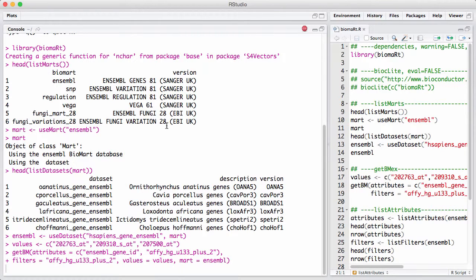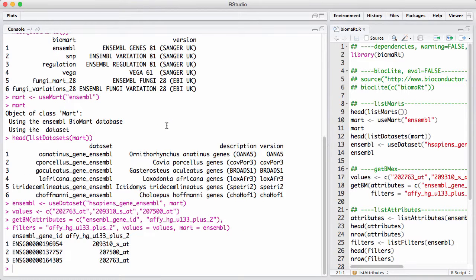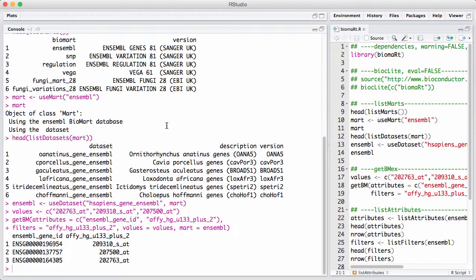So what is that? We have some attributes. Attributes are whatever you want to retrieve from the database. Filters is a way of selecting what you want to retrieve, and values are the actual values of the filters.